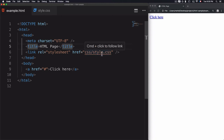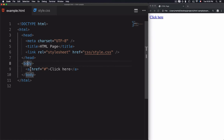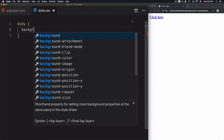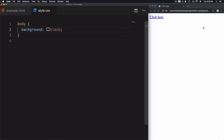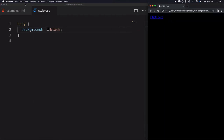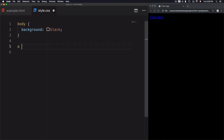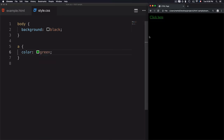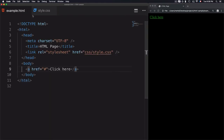Now let's add CSS properties inside style.css to set the body background to black and the link to green. I'll select body, set background: black, save, and refresh — the background is black. Then I'll select the anchor element and set color: green. Refresh the page and the styles are applied.